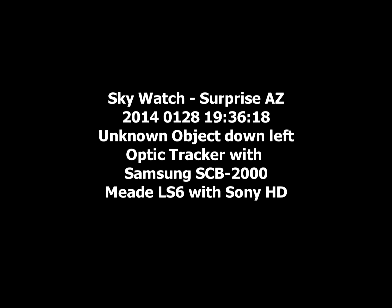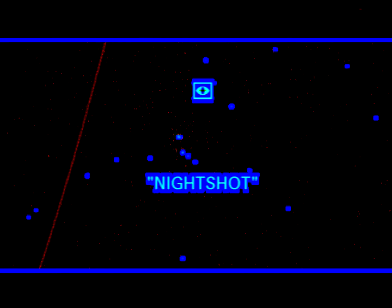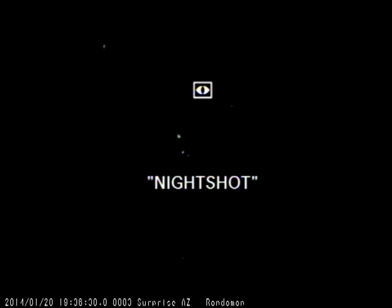We're looking at an unknown object by the Orion Nebula. There's a track image of the track of that object. Now we'll show you the video output used for motion detection, and I'll slow it down a little bit. This is the actual video output of the camera.